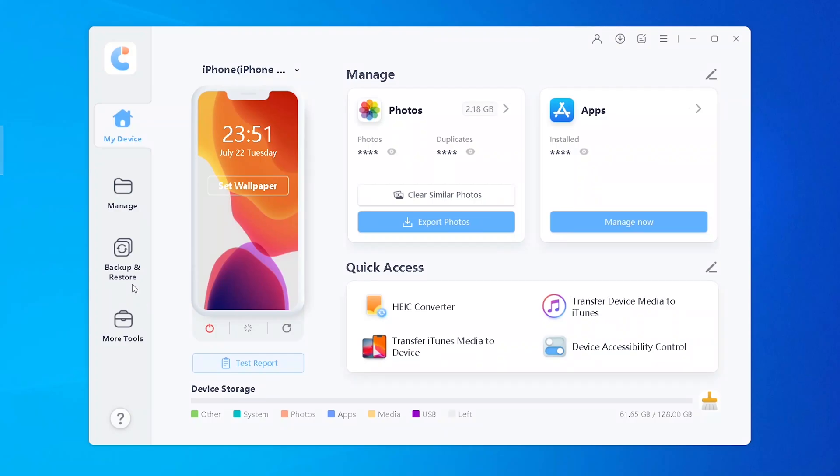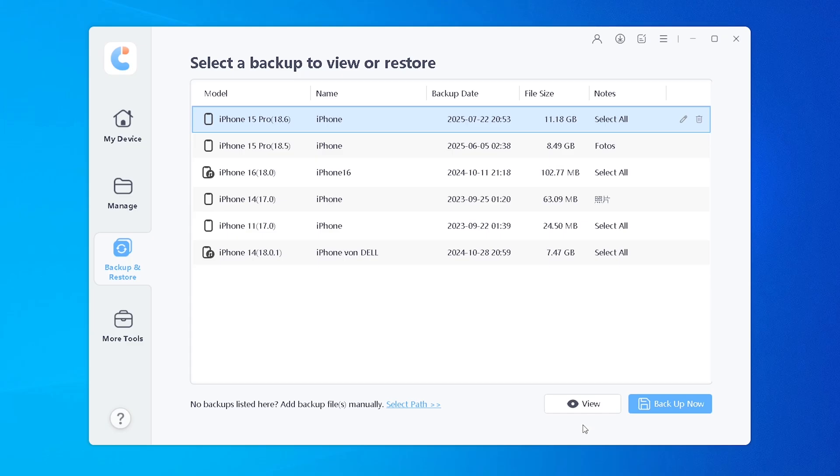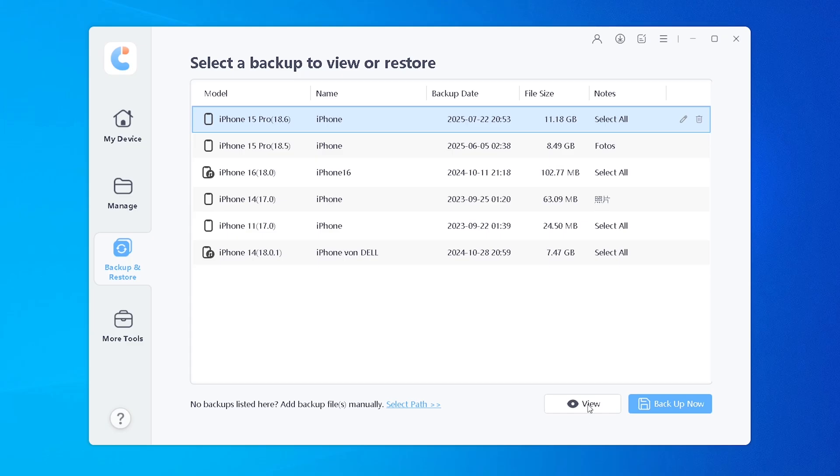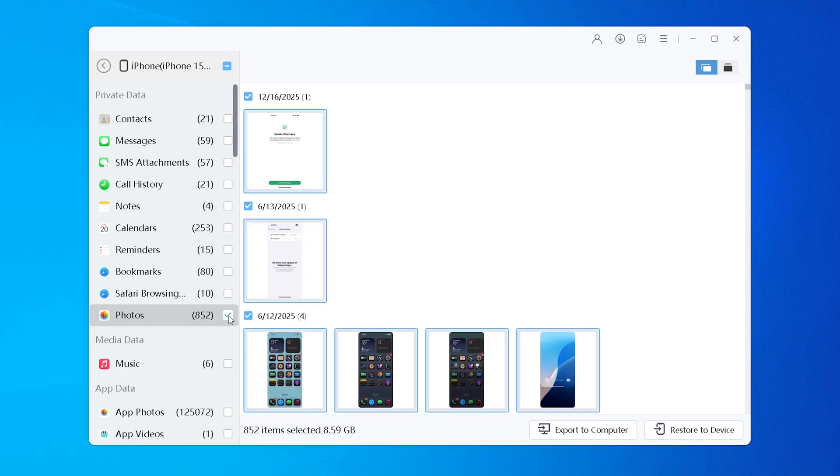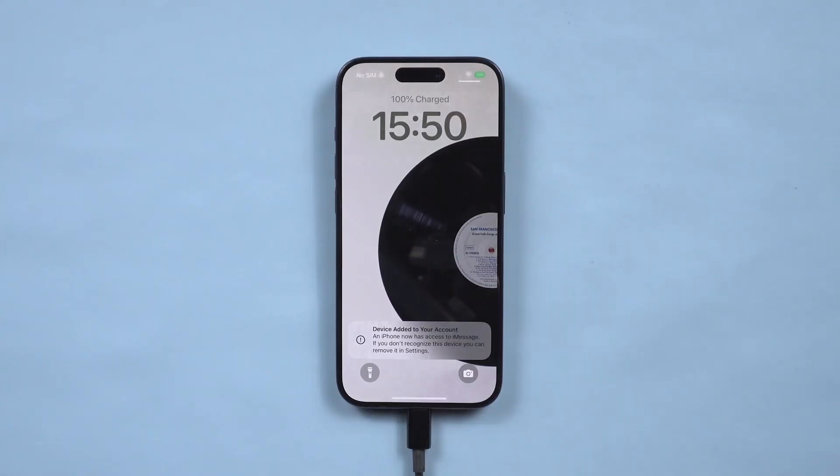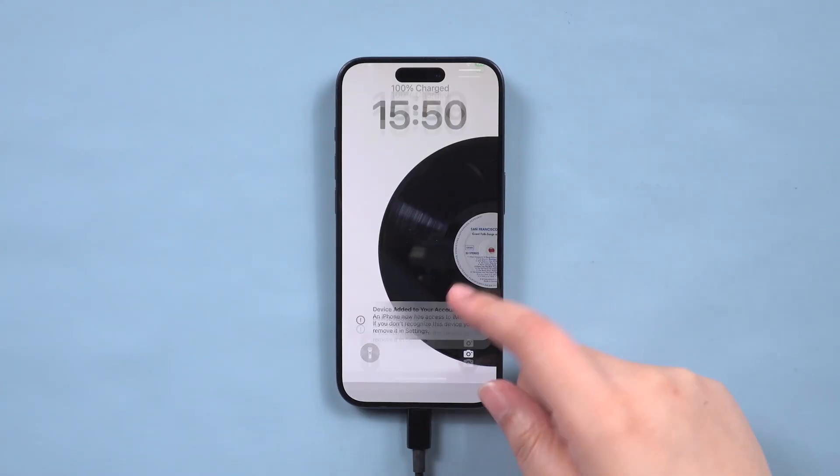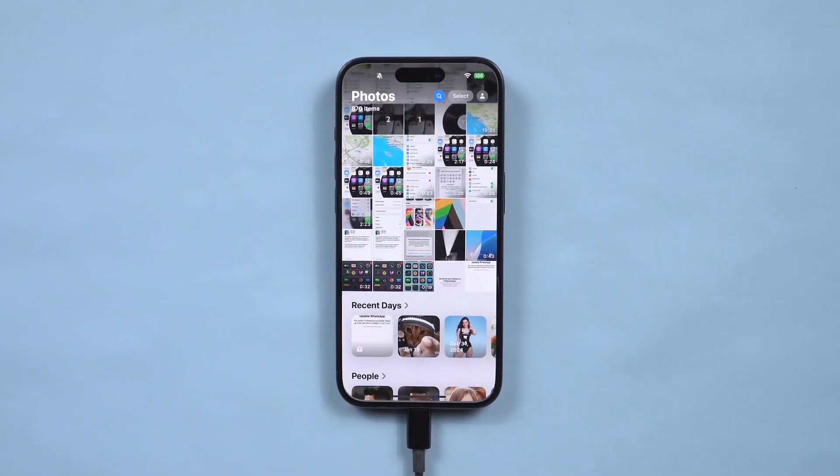It's safe to use as long as you download it from the official website. It's a reliable tool for iPhone management, especially if you want more freedom than iTunes gives you. If you're someone who regularly transfers files, backs up data, or struggles with iTunes, then iCareFone can definitely make your life easier.